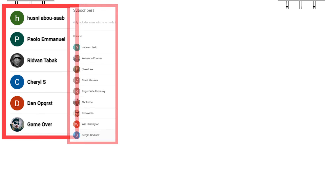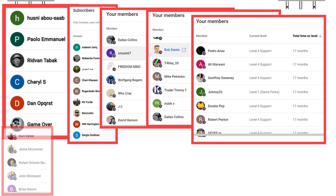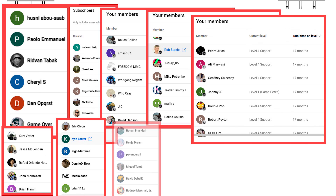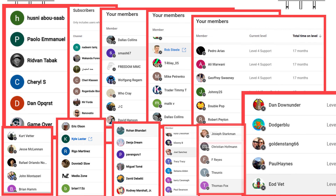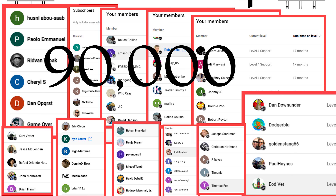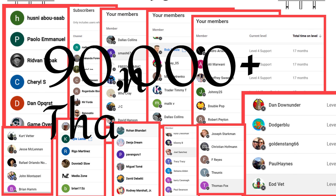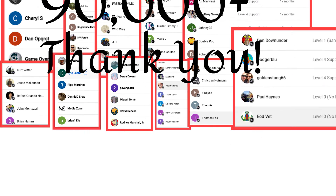But before we dive in, I want to give a special shout out to everyone who has subscribed to this channel. We just broke 90,000 subscribers and big shout out to every one of my members and everyone on this list. Y'all mean the world to me and I couldn't have done it without y'all.